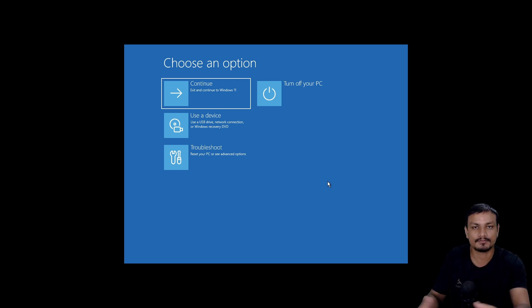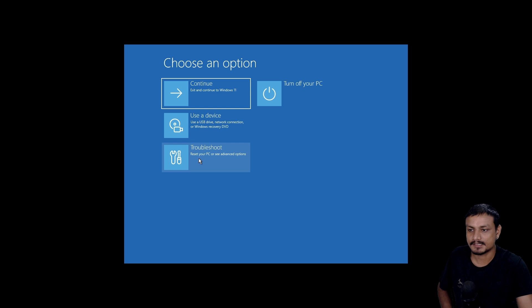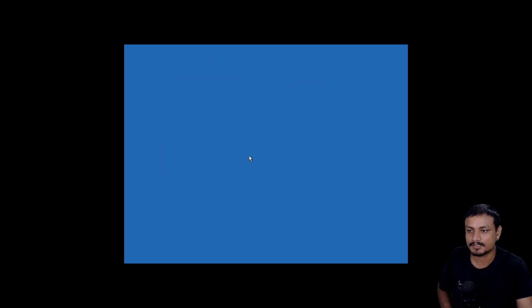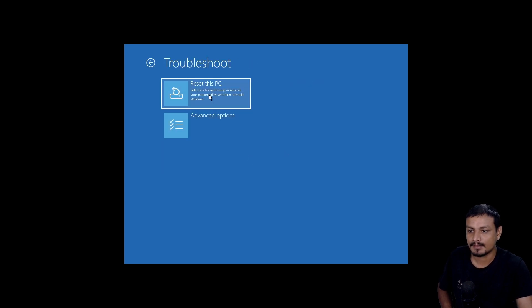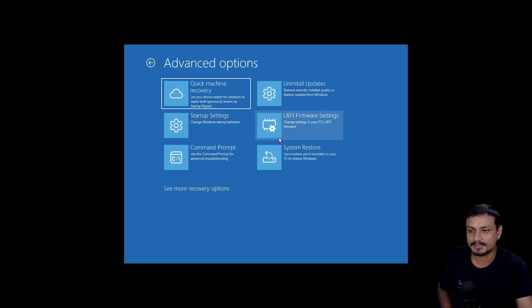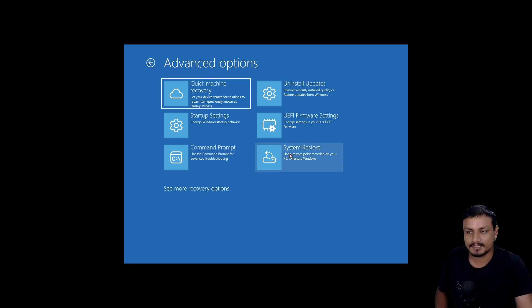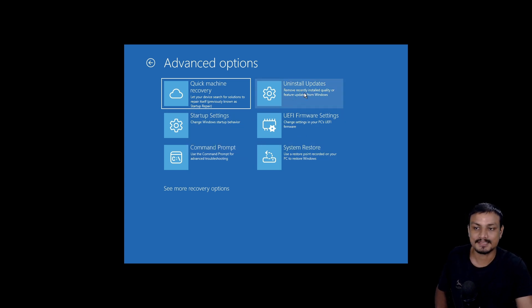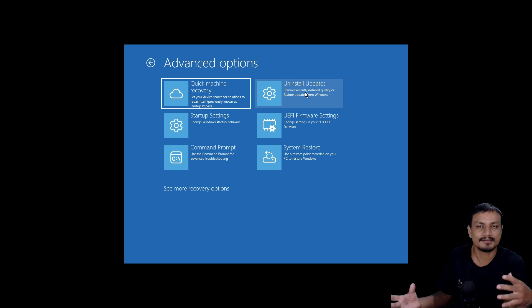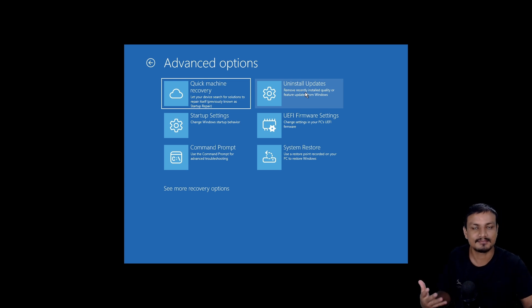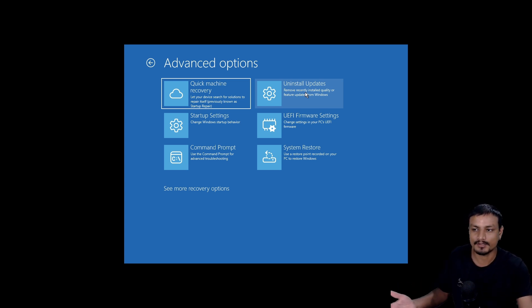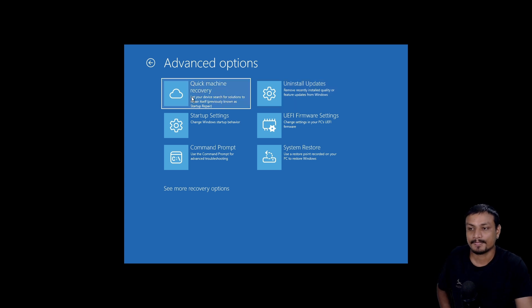In the Windows Recovery Environment, you can try a couple of different things to fix startup errors. For example, you can go into Troubleshoot, then Advanced Options, and from there use Command Prompt, System Restore, or uninstall recent Windows updates — and hopefully that will fix the startup issues on your PC.